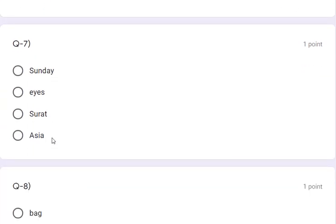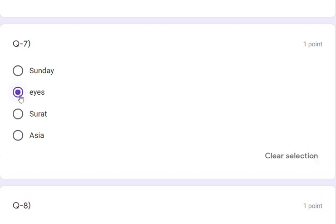Question 7: Sunday, ice, Surat, Asia. Sunday, Surat, and Asia are all proper nouns. Ice is the common noun, so ice is the odd one. Question 8: bag, part, valley, May. Bag, part, and valley are all common nouns, and May is the proper noun. So May is the correct answer.